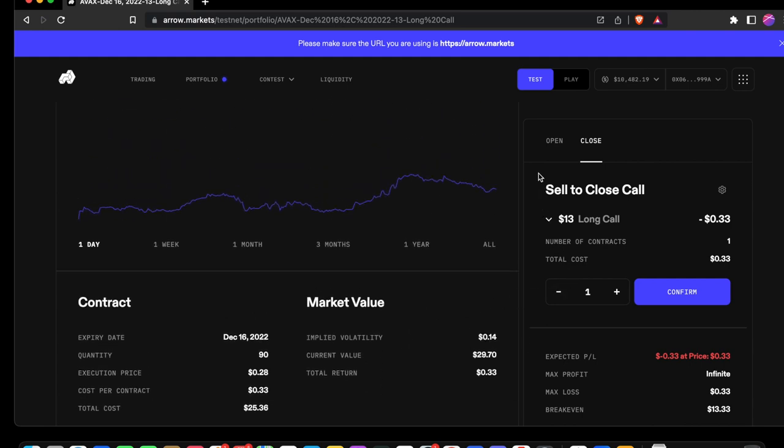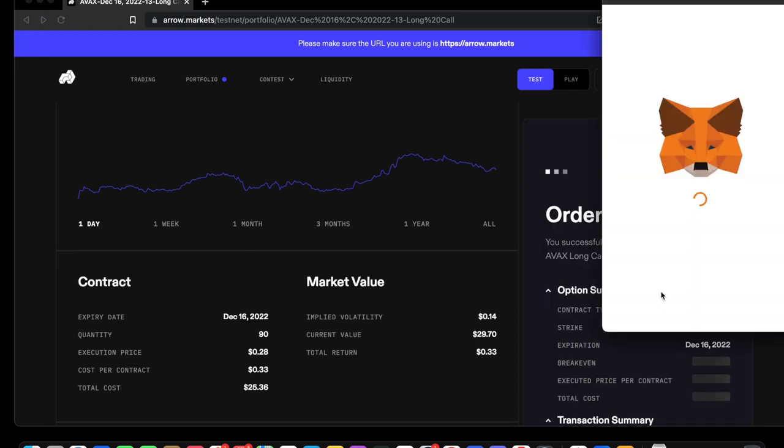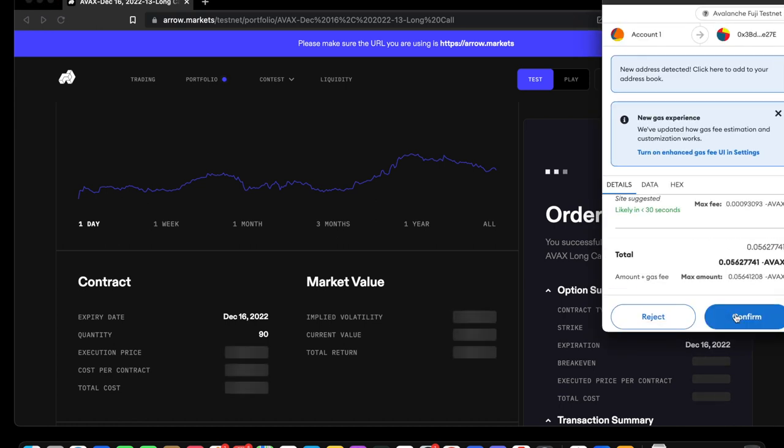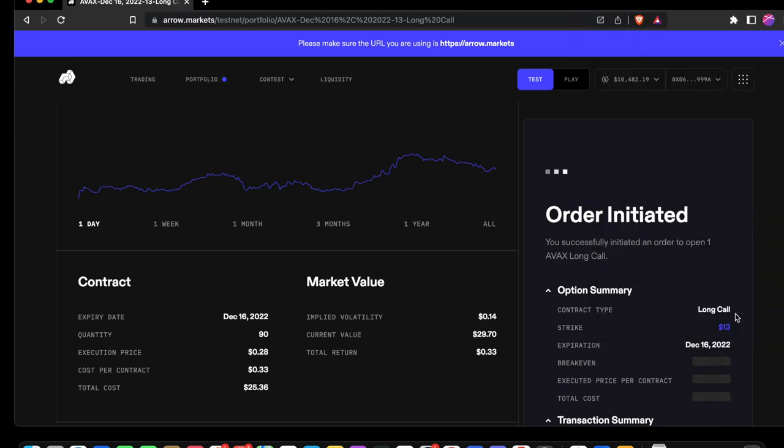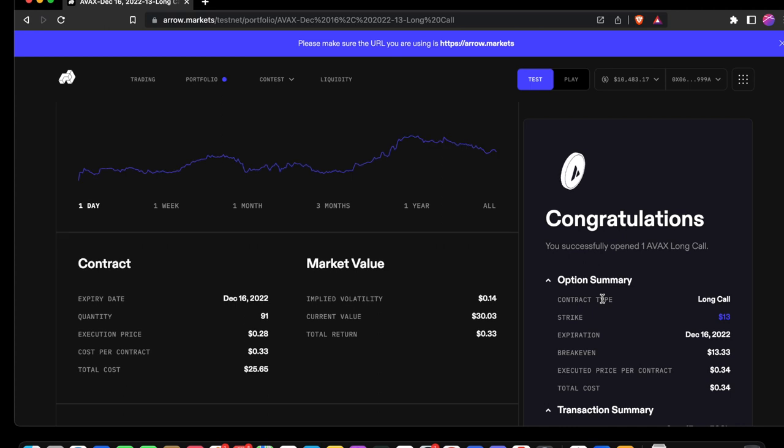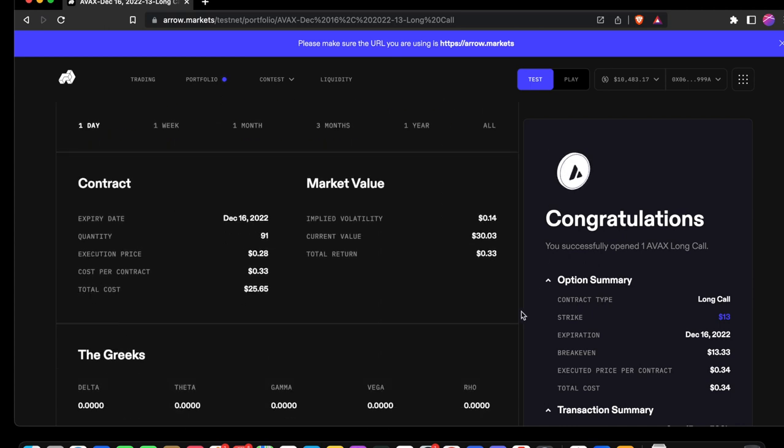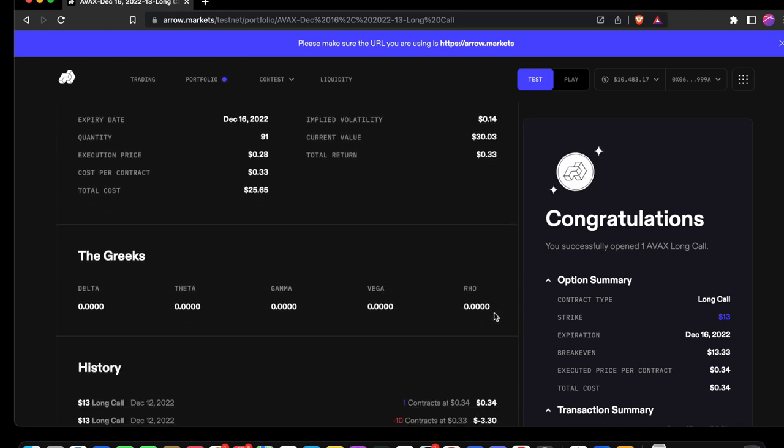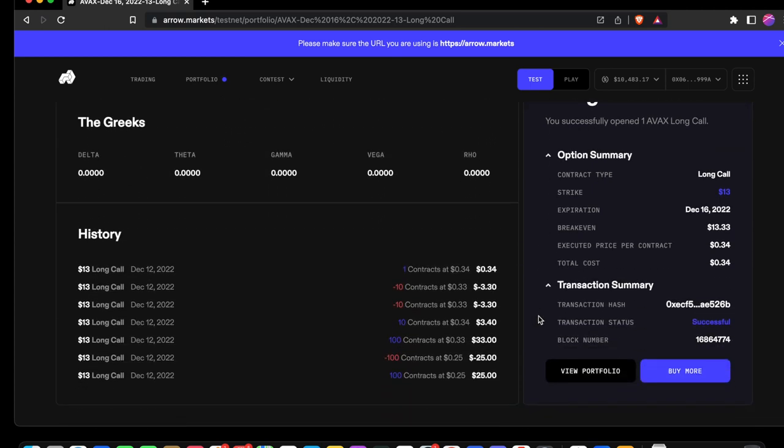Let's navigate to the right, our open and close position. We'll go ahead and buy to open a call position. Confirm. Our order is initiated and speeding through MetaMask. Congratulations, we've successfully opened an AVAX long.